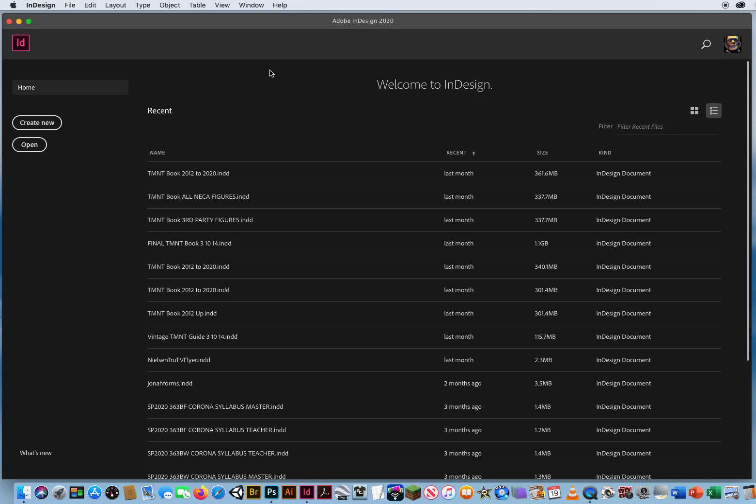Welcome to the third of the three musketeers here in computer graphics, and this is Adobe InDesign. Adobe InDesign is a page layout or desktop publishing program. Anything that you hold in your hands that is made up of multiple pages is going to be Adobe InDesign.